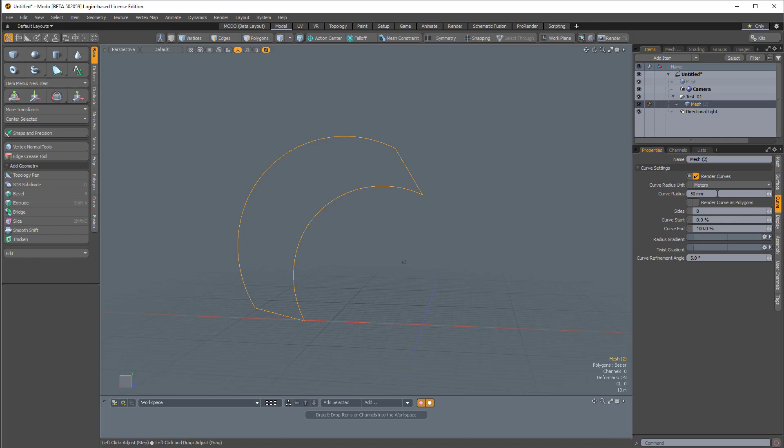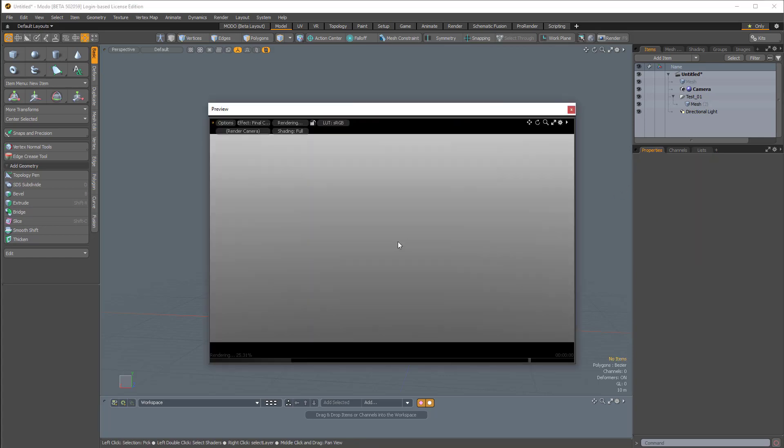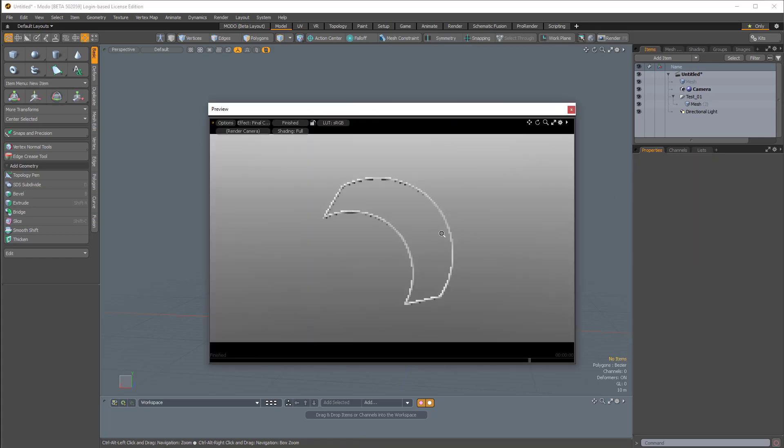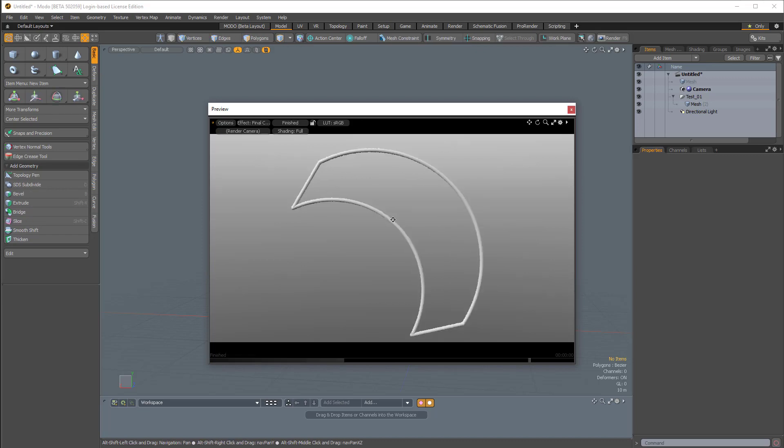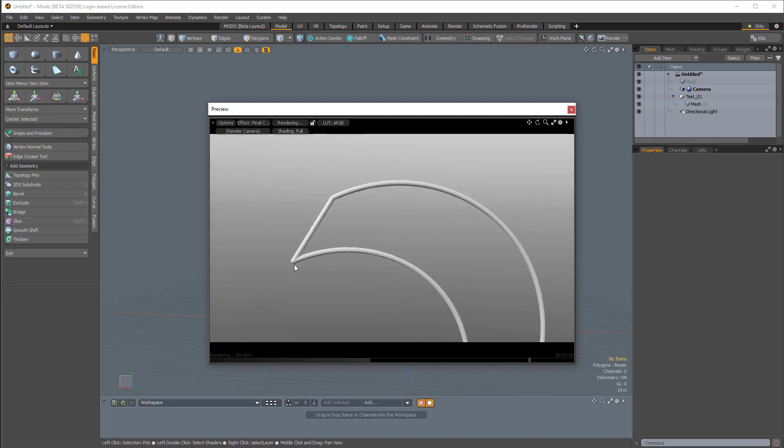And then I know that this is pretty thin so I'm going to change this to two meters and then when I render this by pressing F8 we should be able to see the curve rendered.